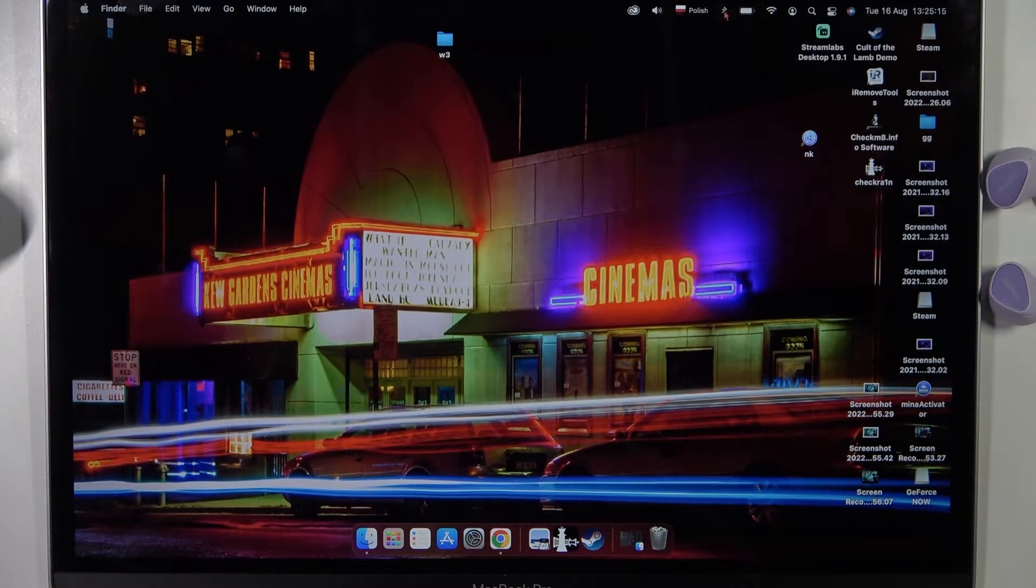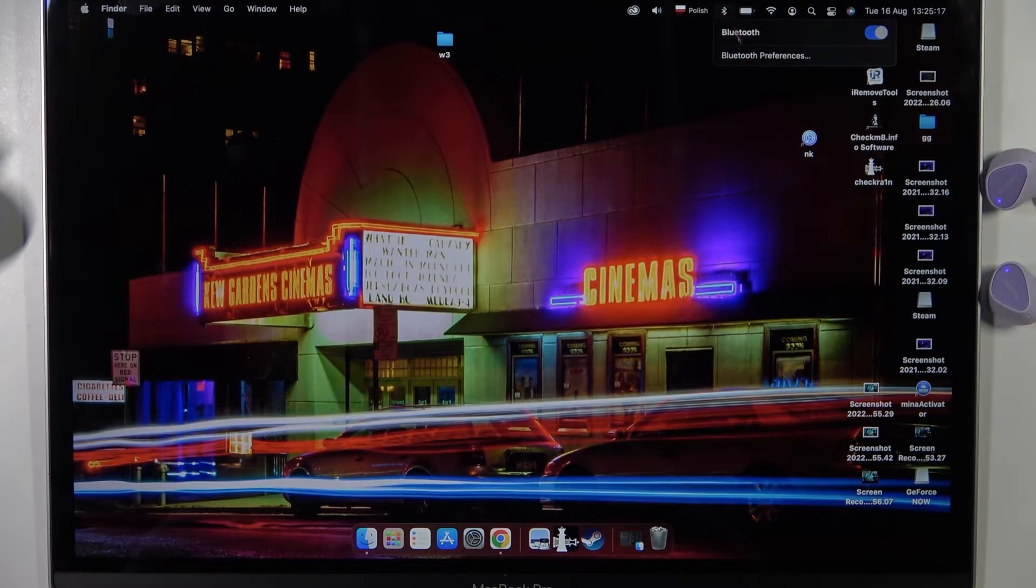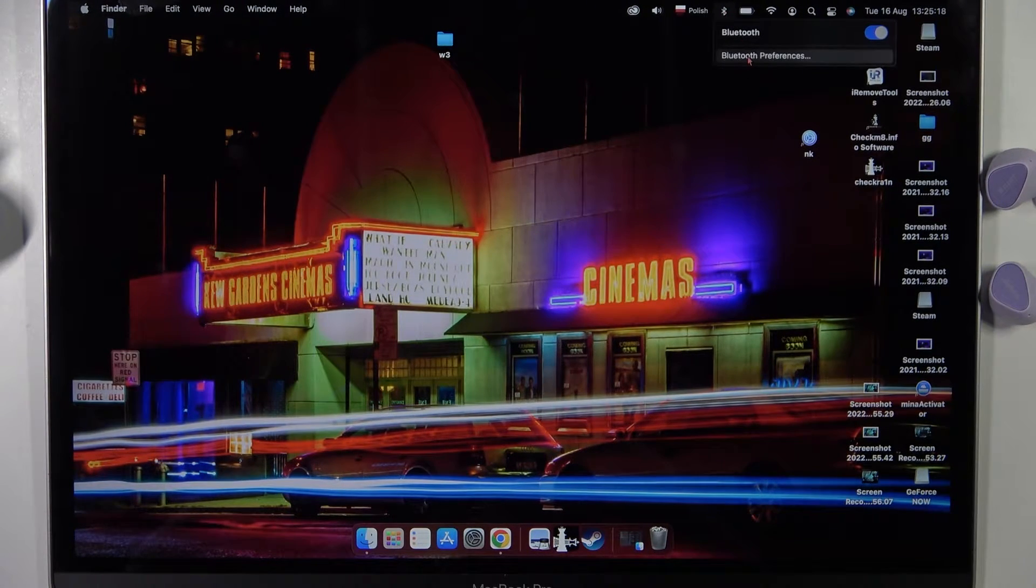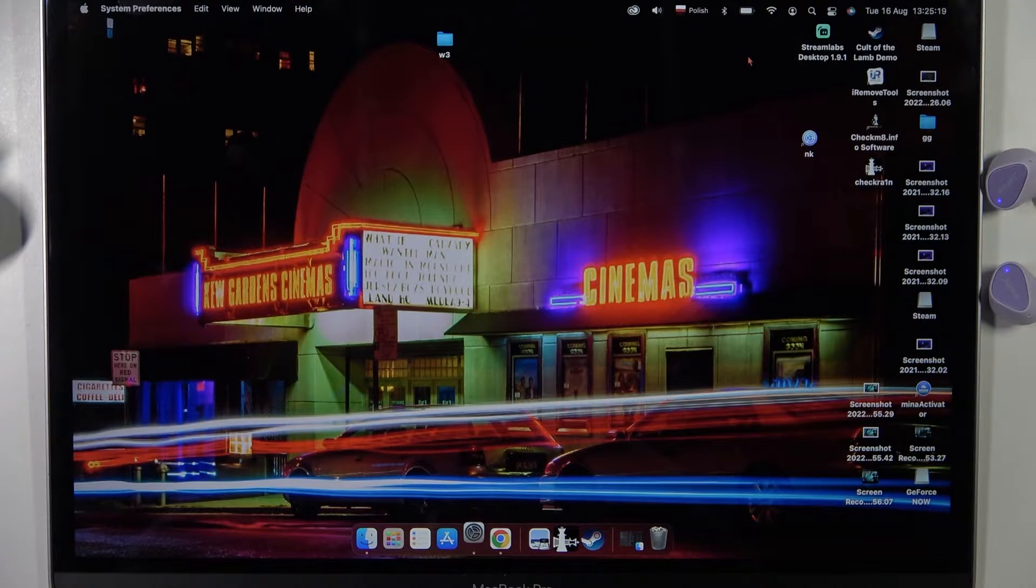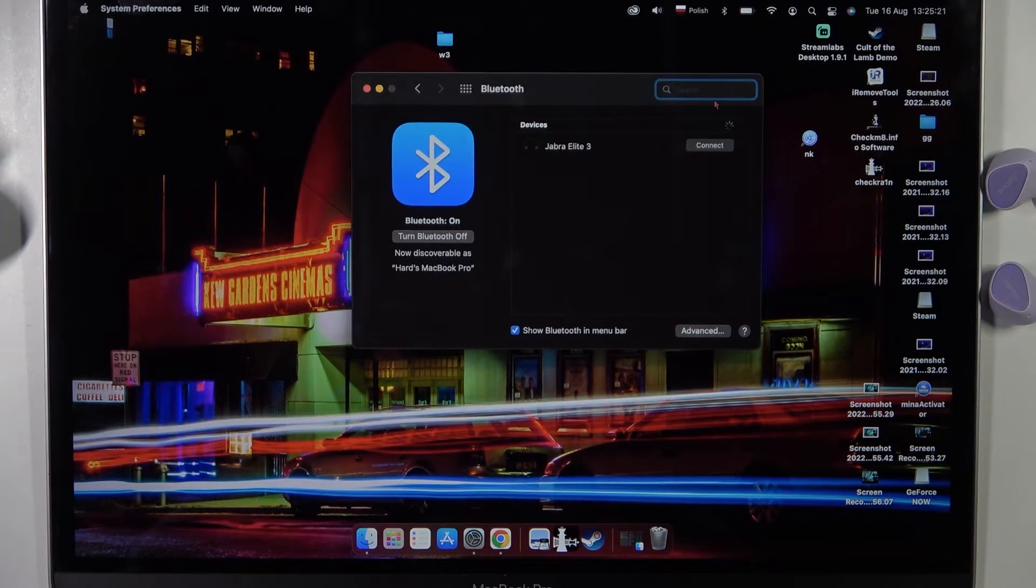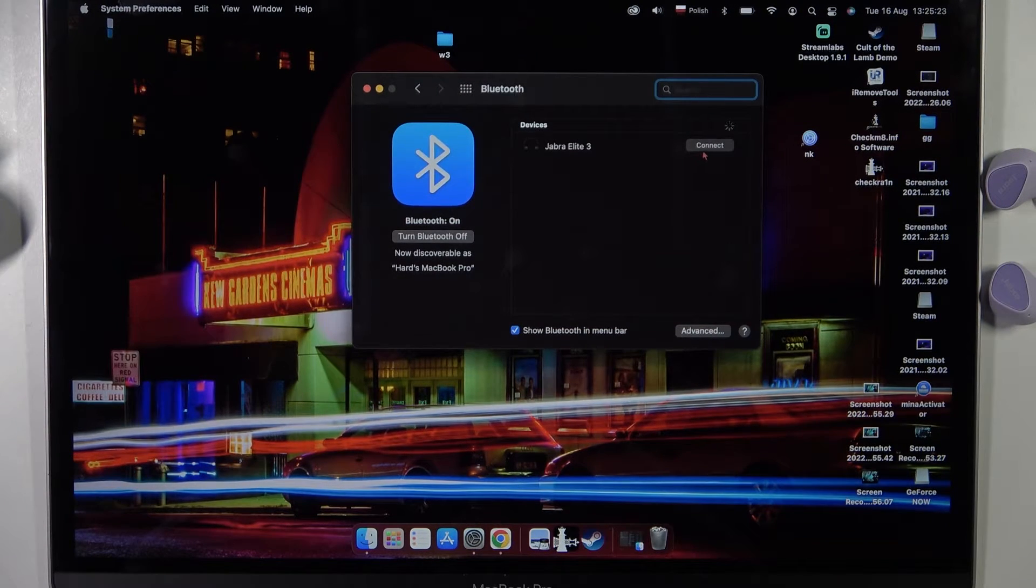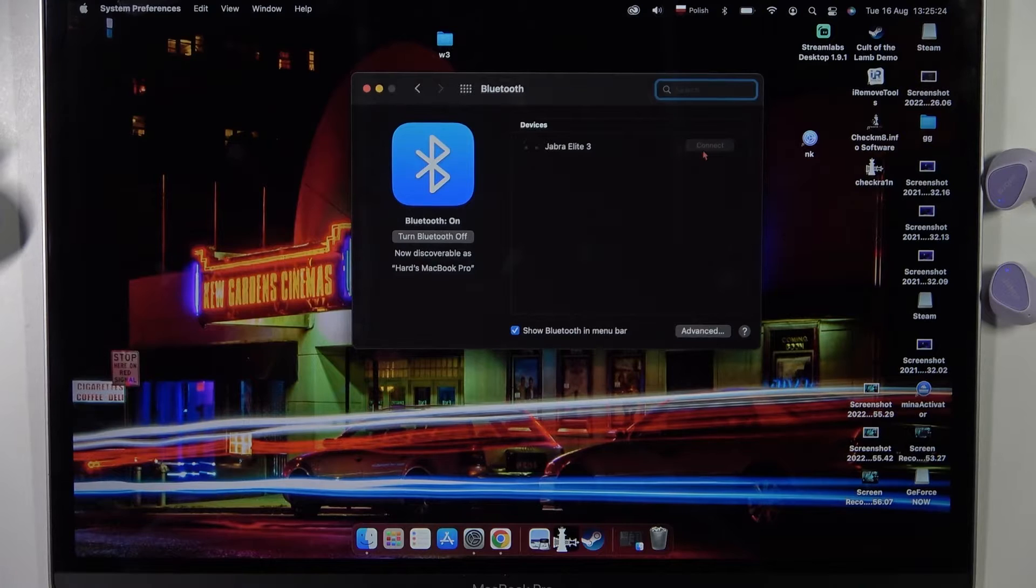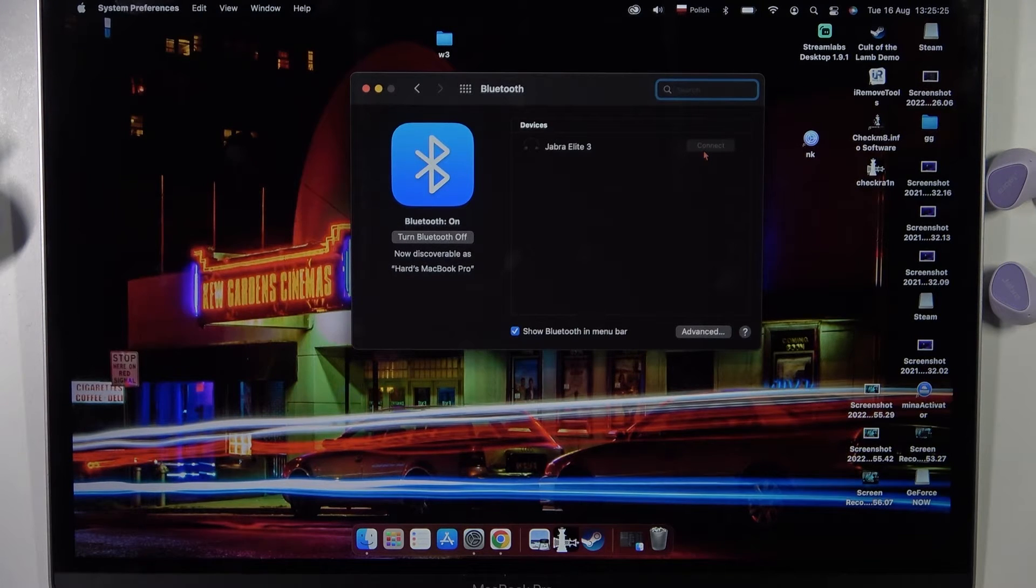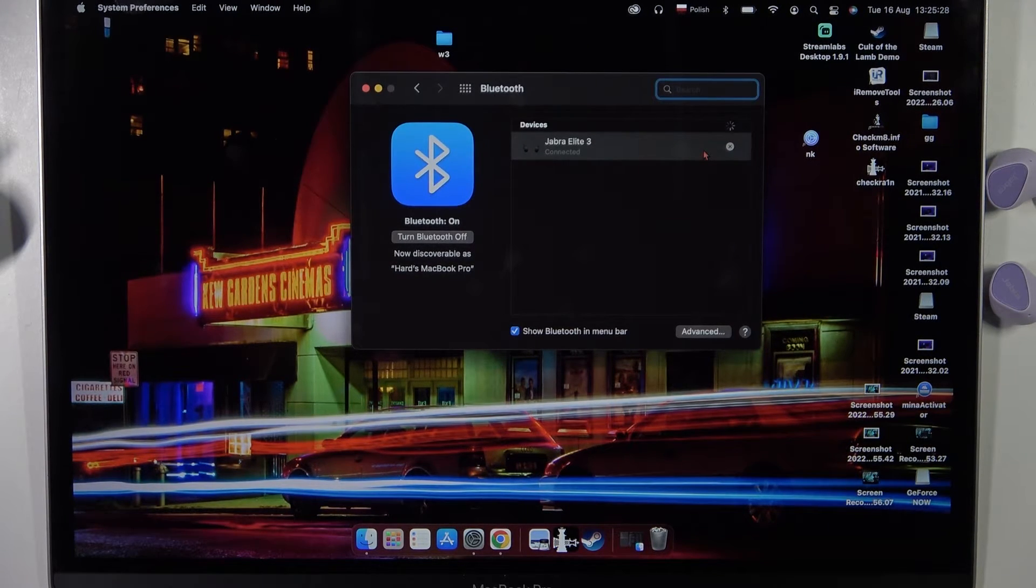Open the Bluetooth on your MacBook, turn on Bluetooth and go to the Bluetooth preferences. Right now when you find Jabra Elite 3 on the list, just click connect and after a few seconds we are successfully connected.